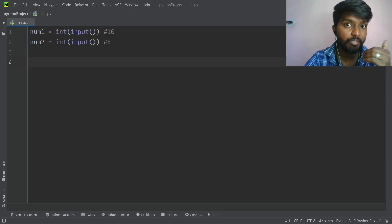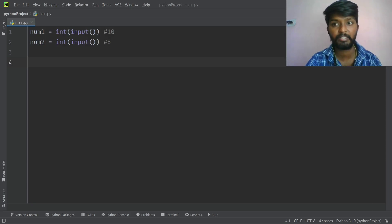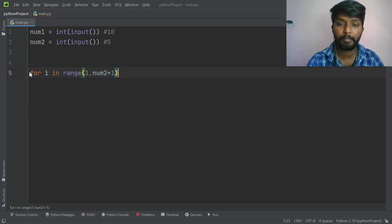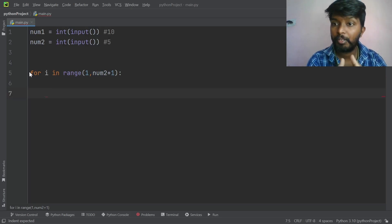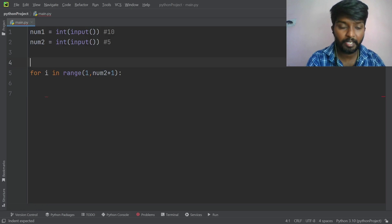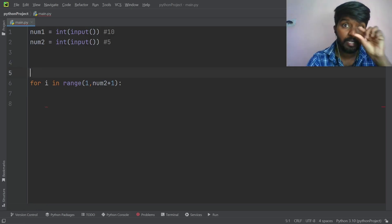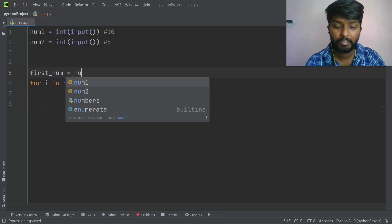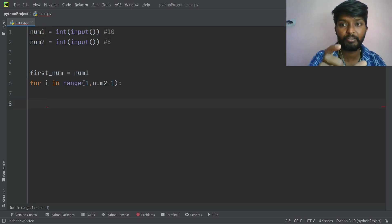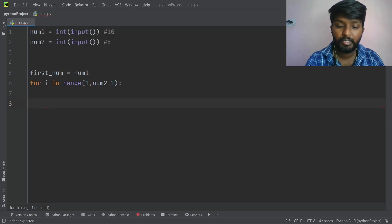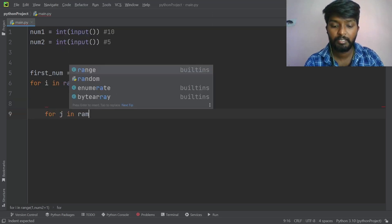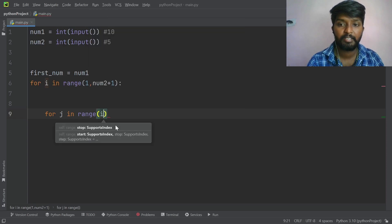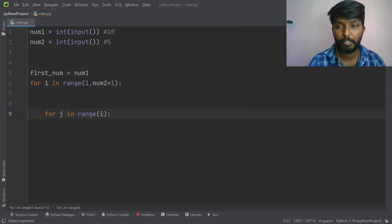Now we have a series of numbers: number one to number two plus one, so that number is included. The first line has one number, starting from number one. In the inner loop, j in range of i — we iterate i times. We have an empty string.